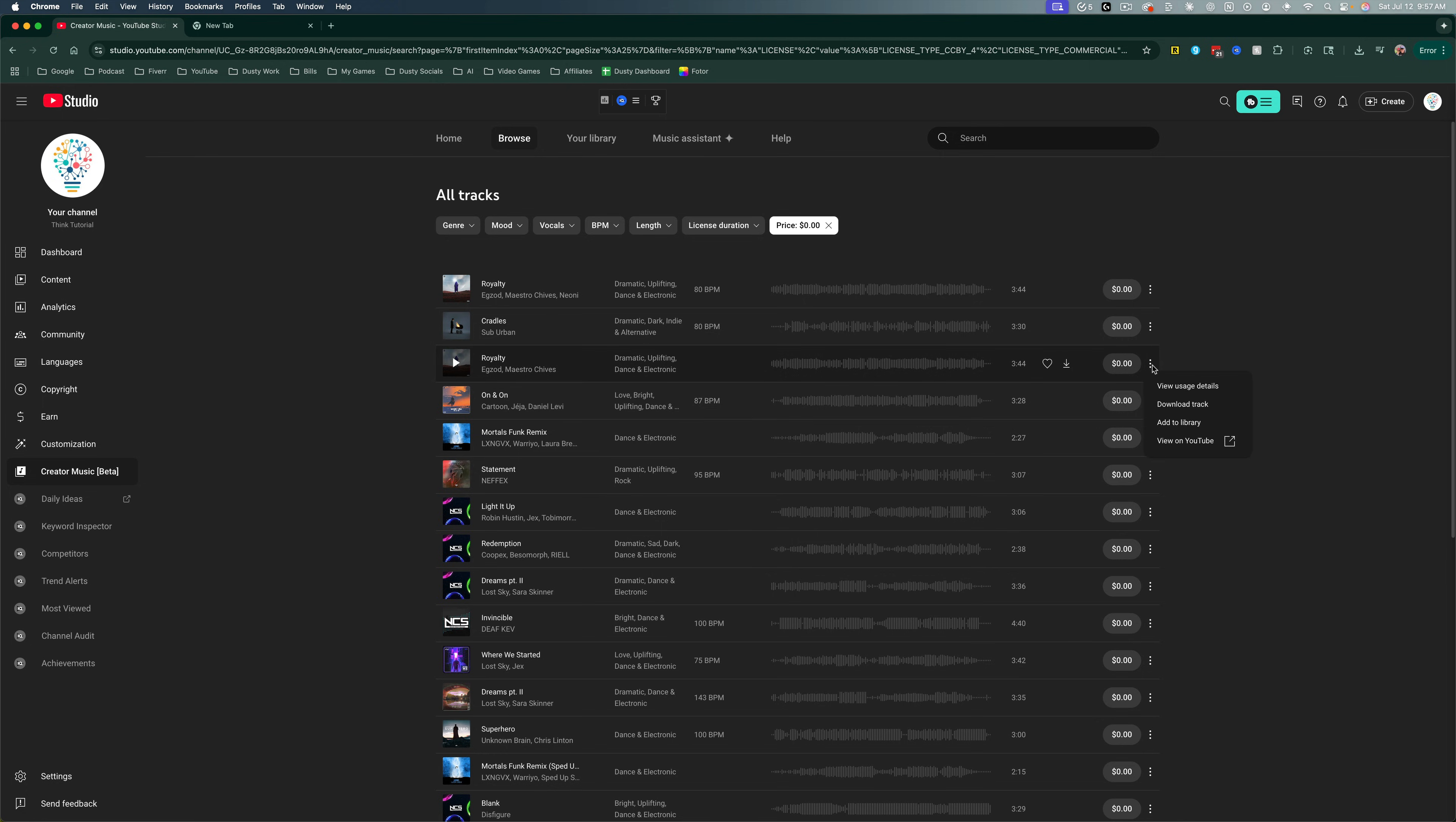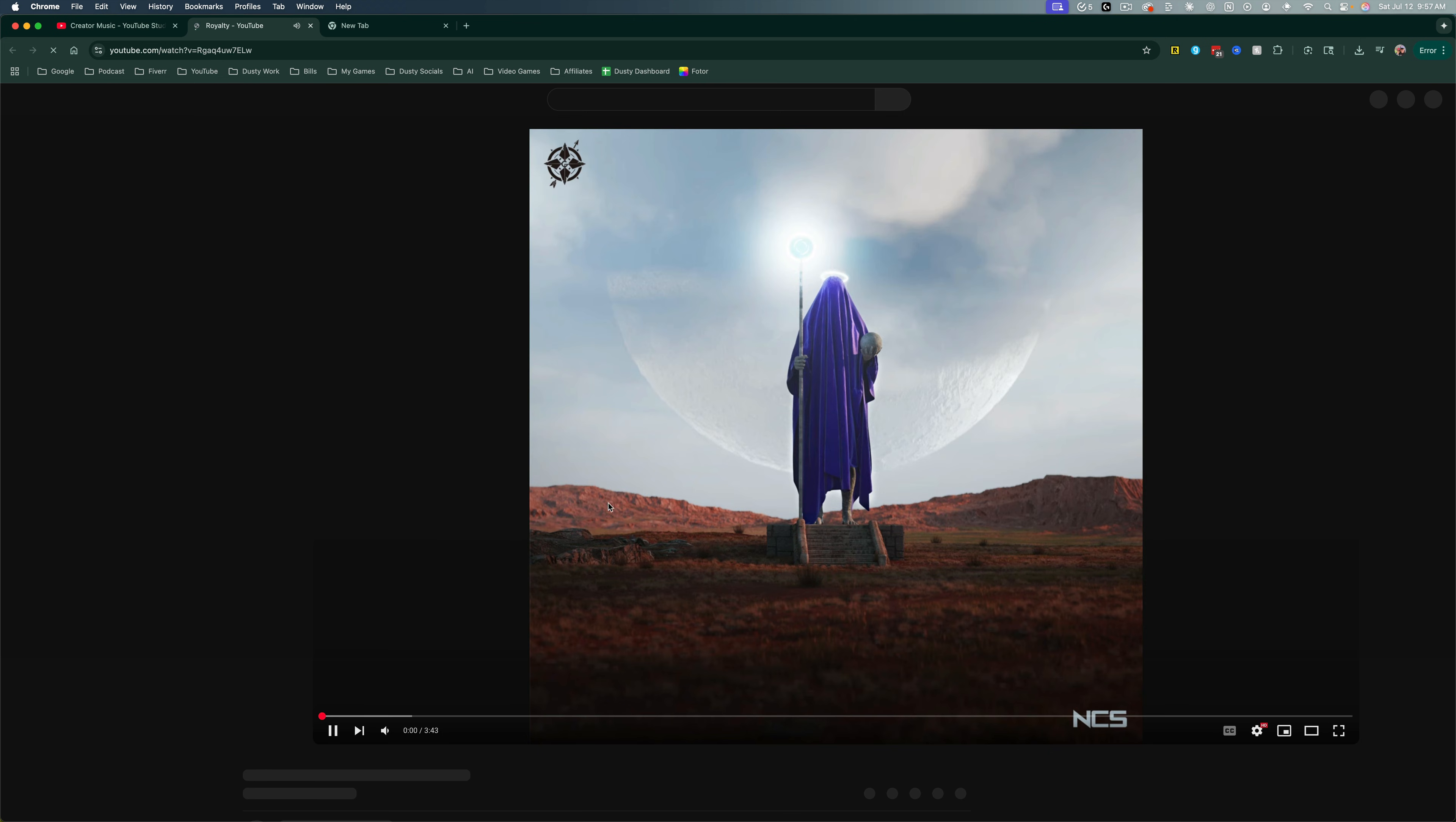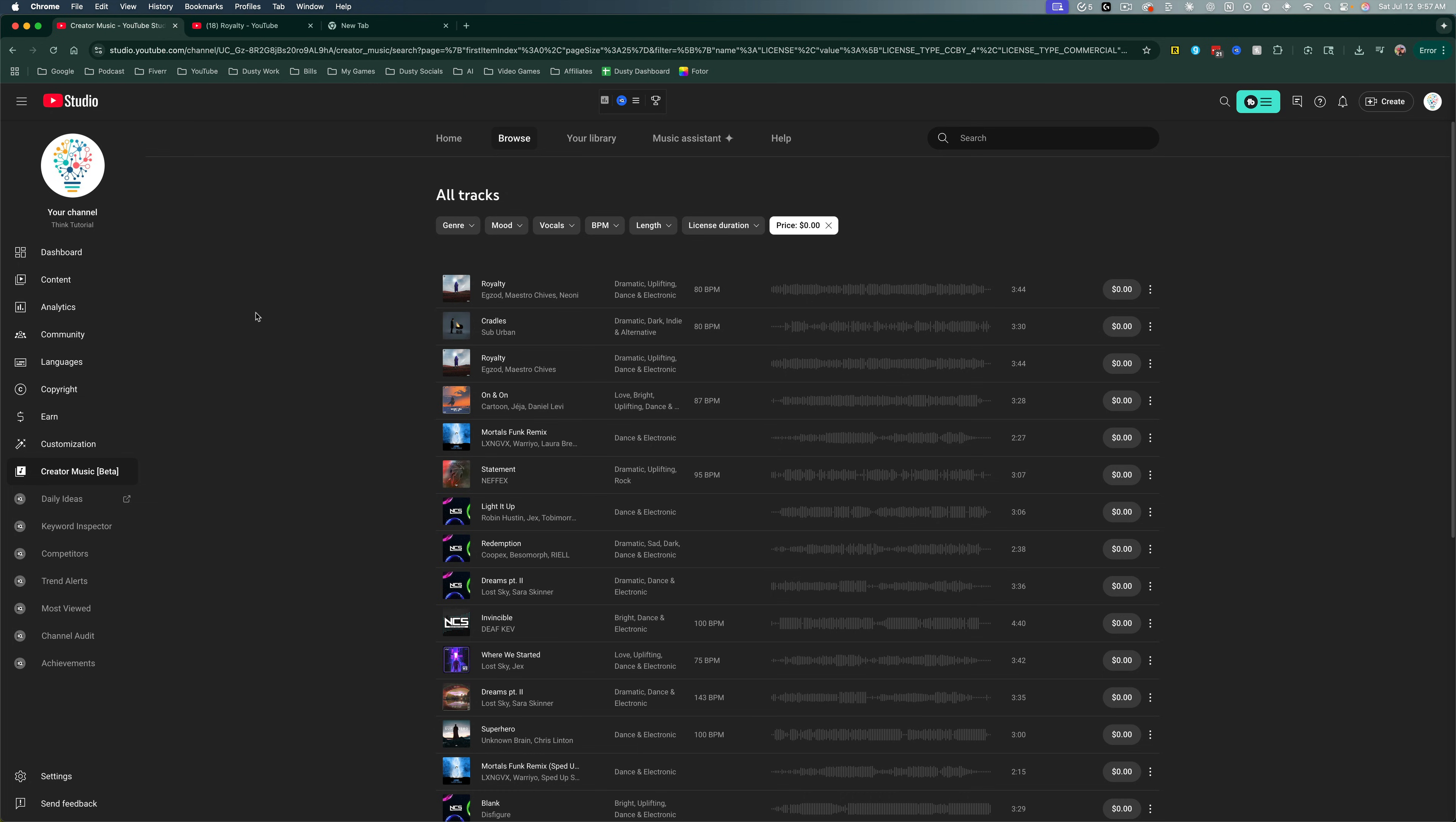If you wanted to, you could click those three dots and go to View on YouTube to listen to it first and make sure that is the song you want to download.